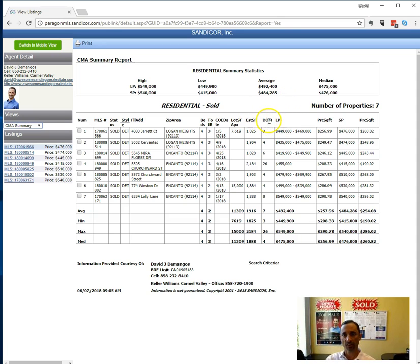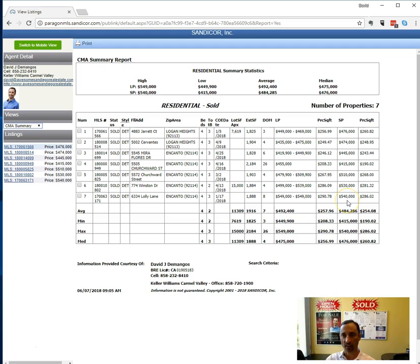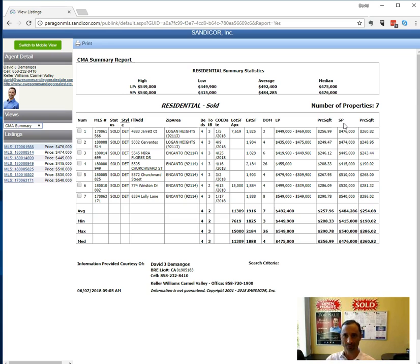So this is days on market, LP is list price, and SP is sales price. So this is really the most accurate number we want to look at. They can list it for whatever they want. It's what it actually sells for that matters.